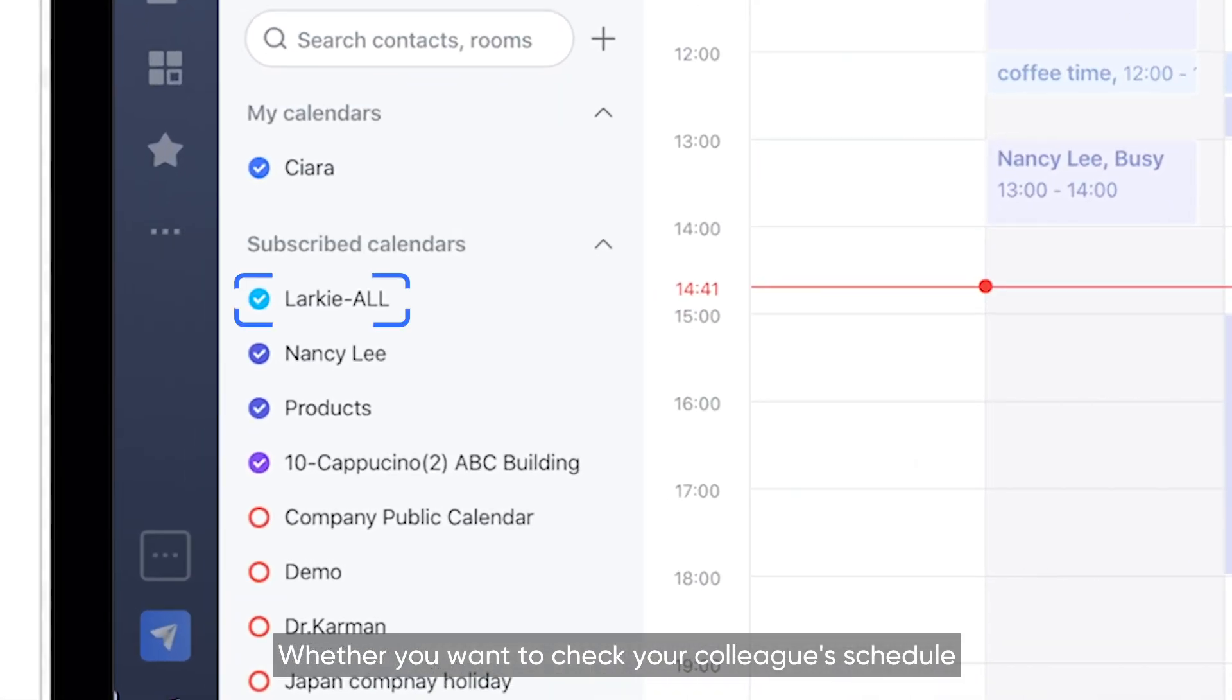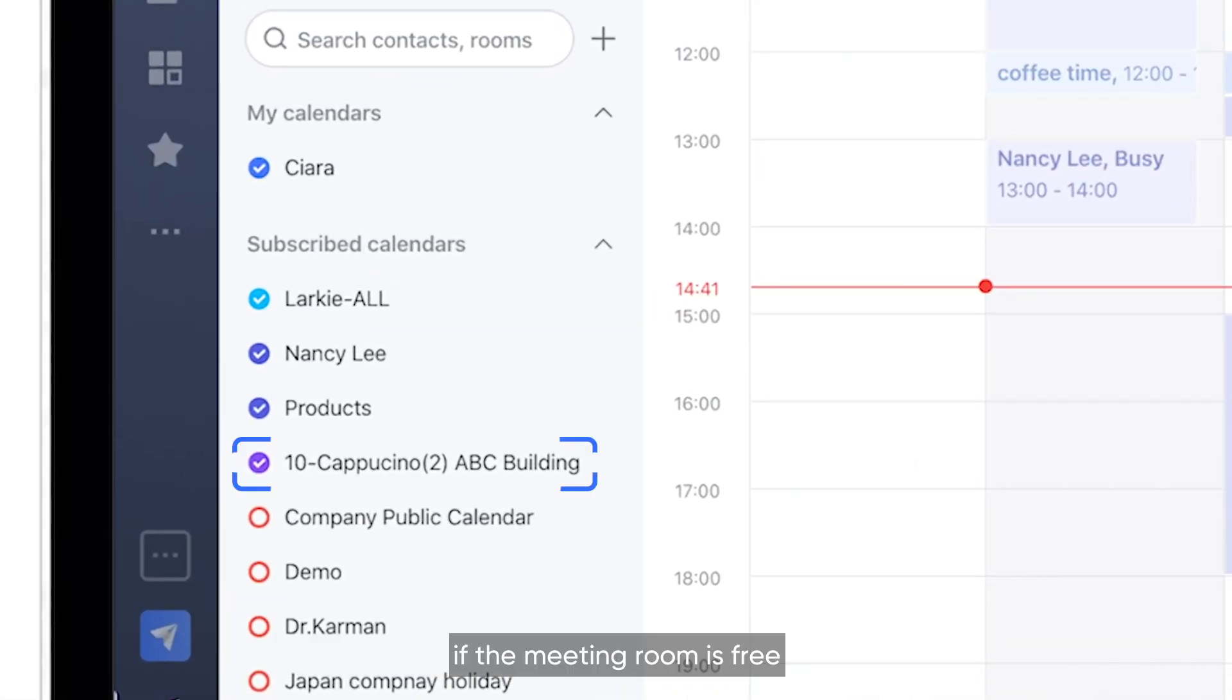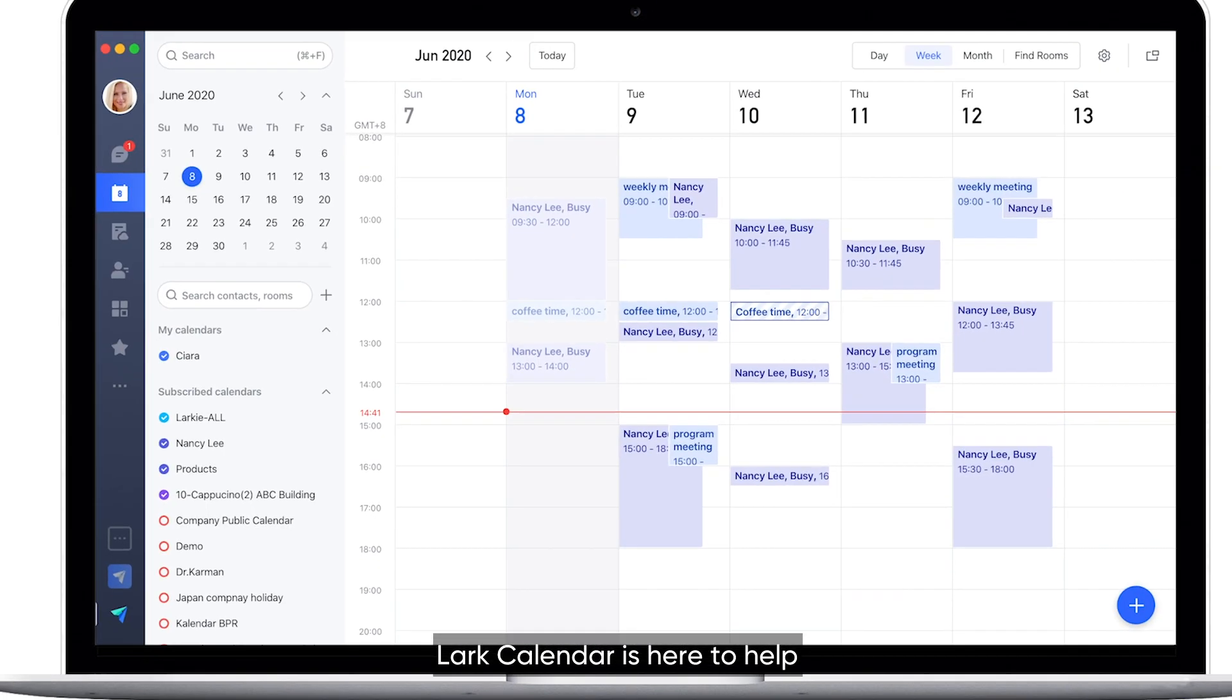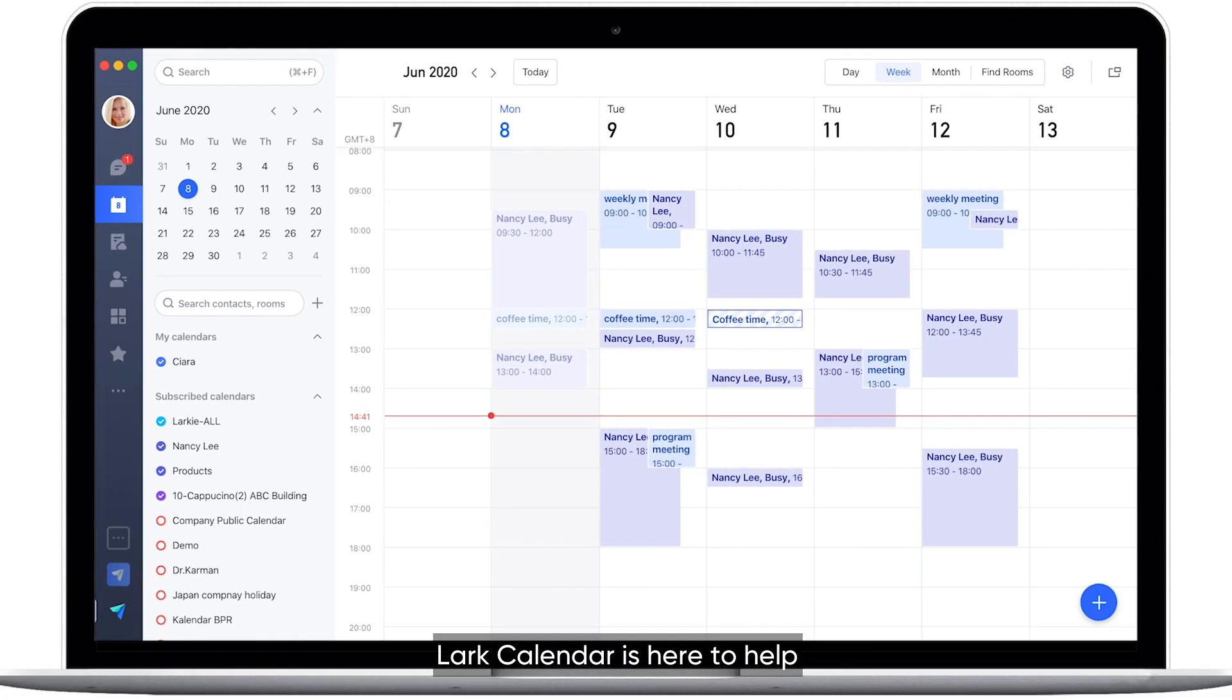Whether you want to check your colleague's schedule, if the meeting room is free, or the progress of a project, Lark Calendar is here to help.